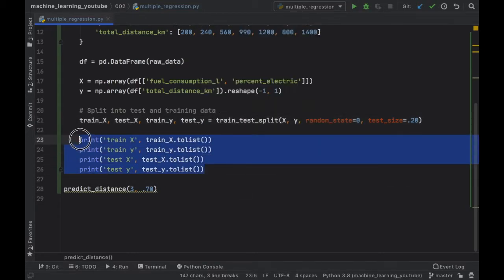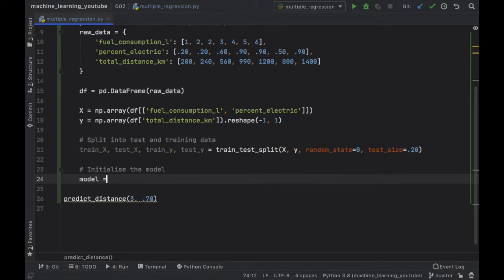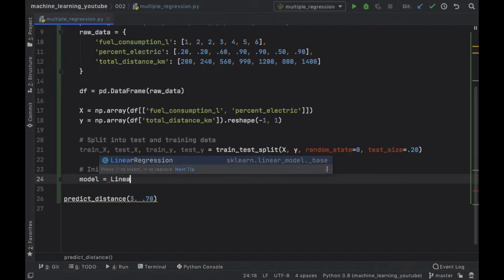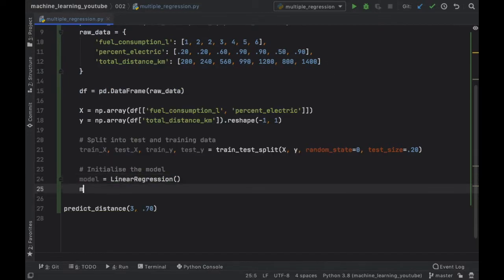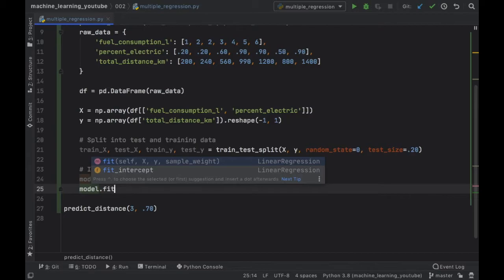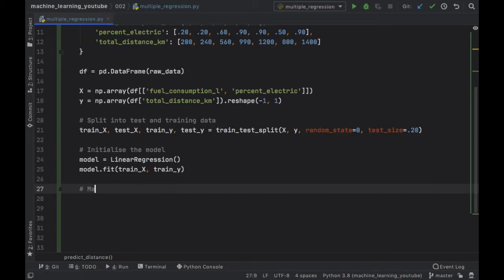But now we're going to go ahead and move on with the project again and the next thing we have to do is go ahead and initialize the model. So the model is going to equal a LinearRegression model as last time and we want to fit the model with our train data so train_x and train_y.